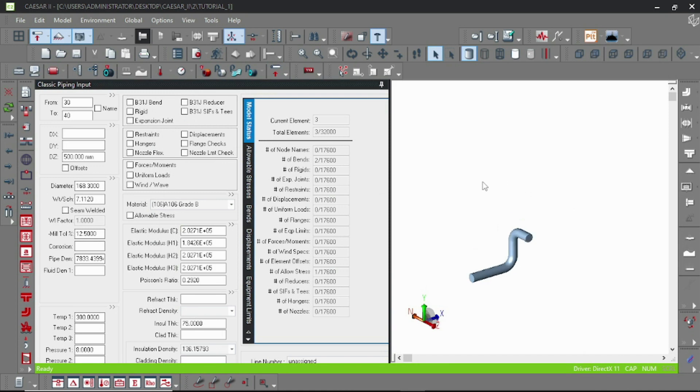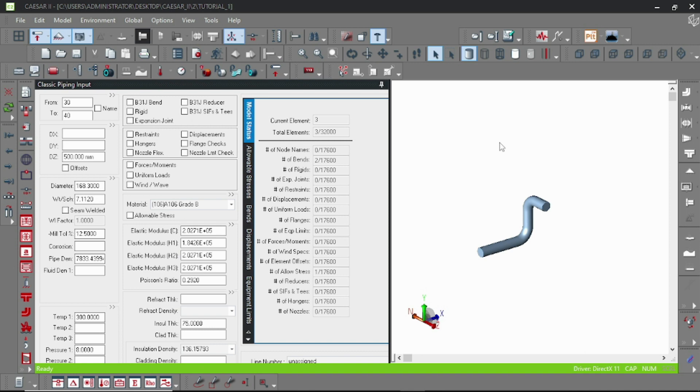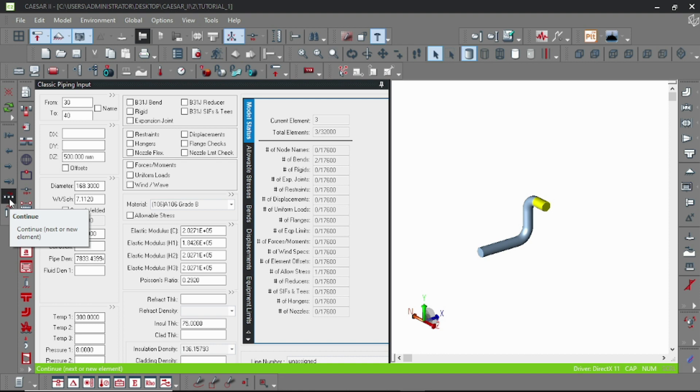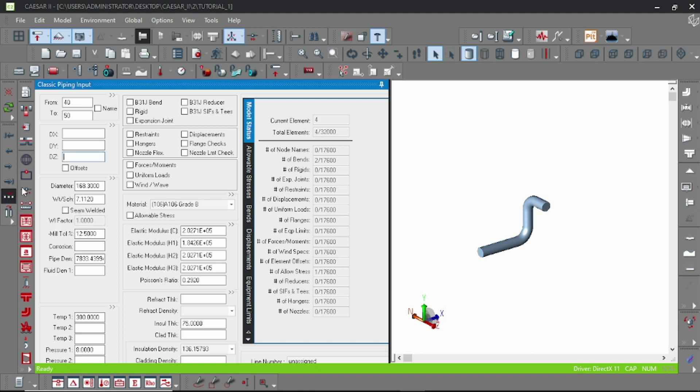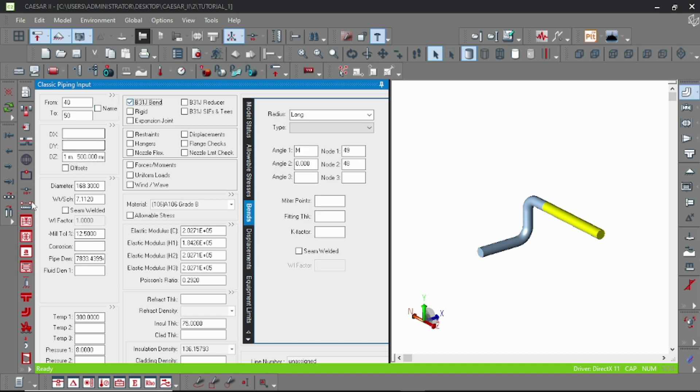Hello everyone, welcome to Piping Paradise. Today's video is all about how to provide support in a piping model. Let me extend my model with a few piping elements. To know how to add piping elements, please check out my previous video.